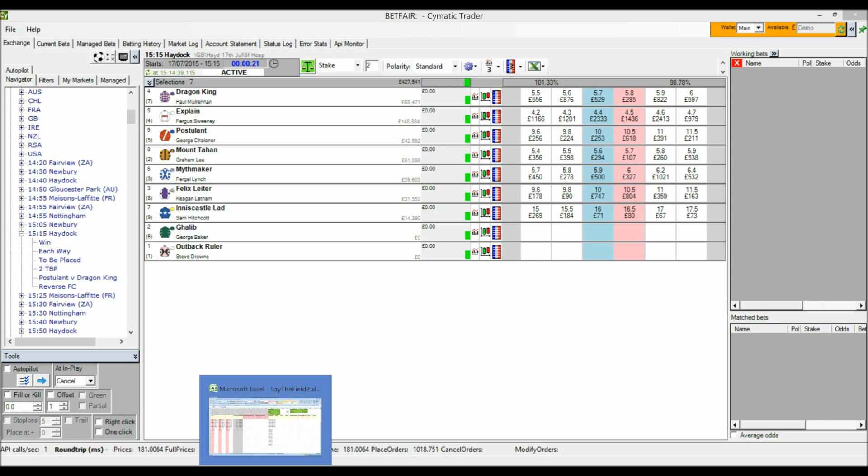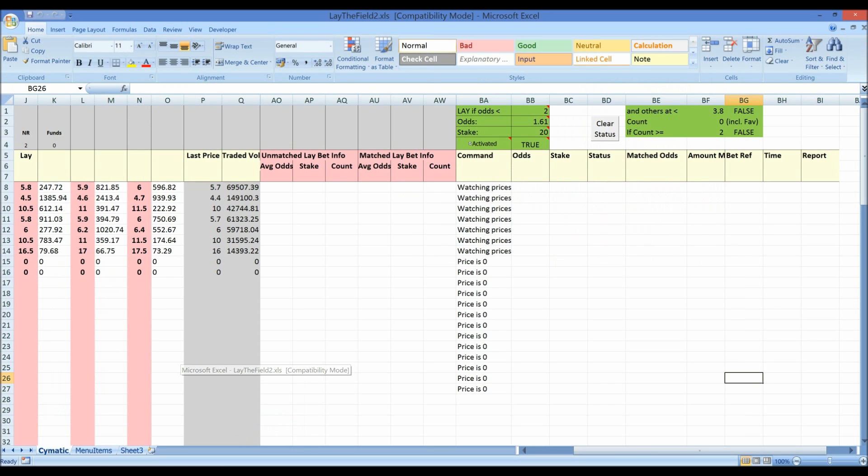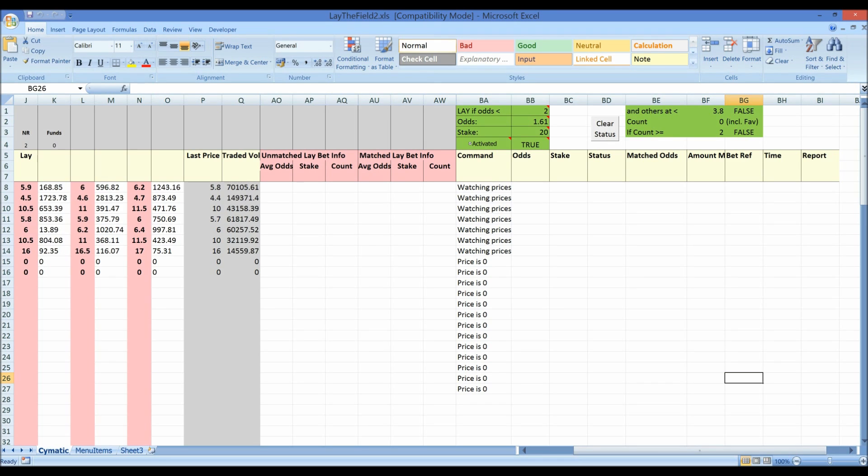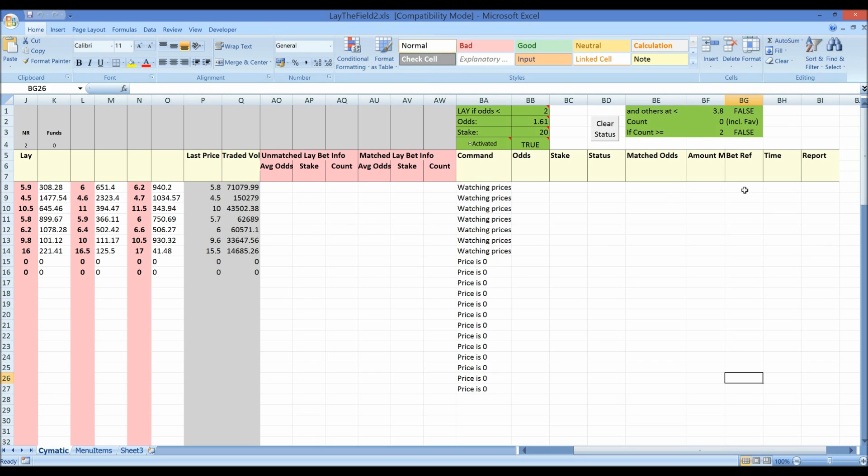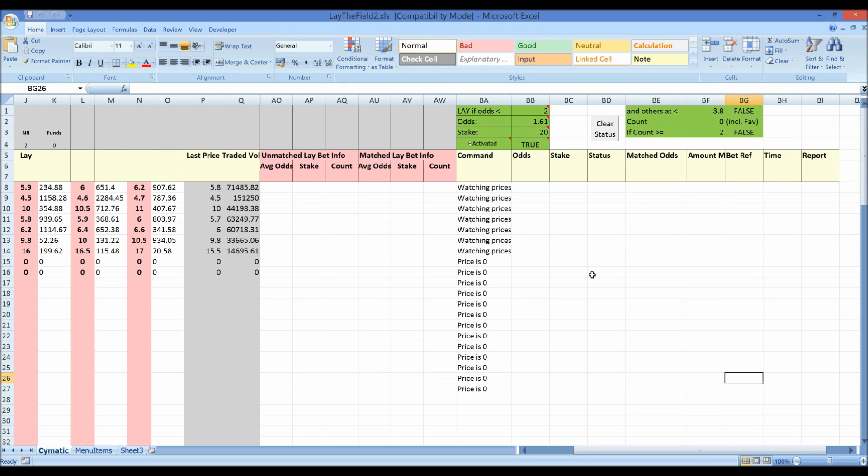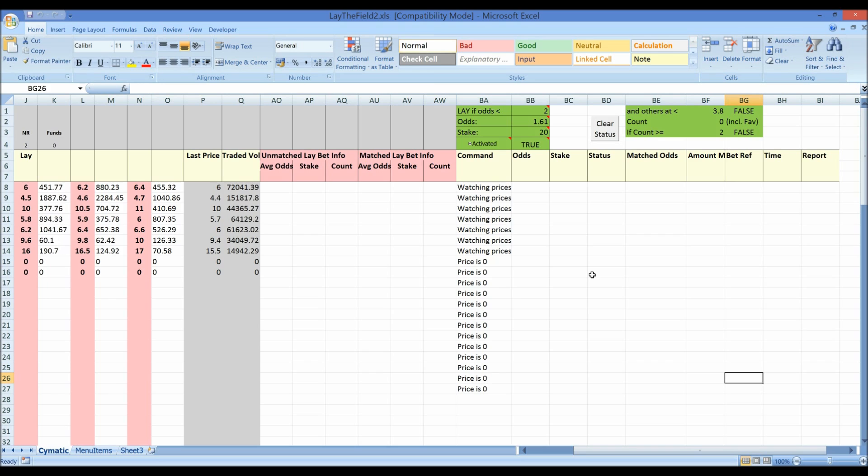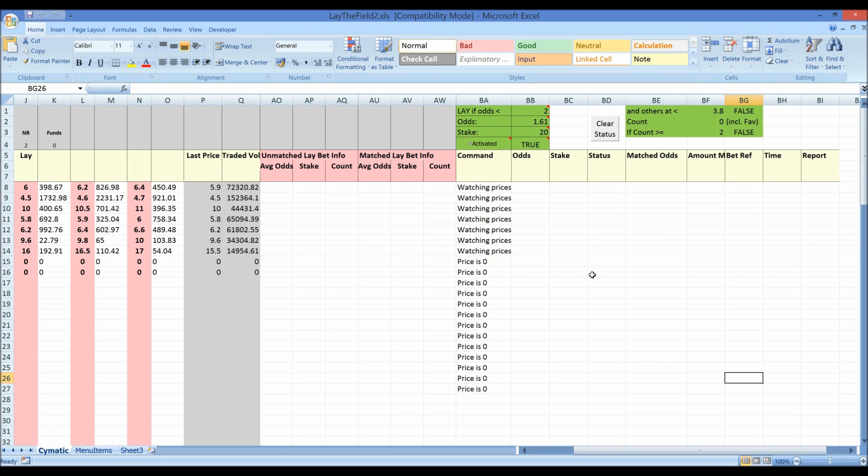I've already loaded the Lay the Field spreadsheet, which you can download from the Cymatic forum. It's available there. I've added an extra condition since then, so you might want to add this or add some additional conditions yourself to see if you can make a successful strategy using the spreadsheet.